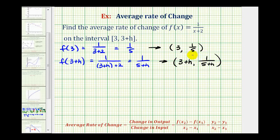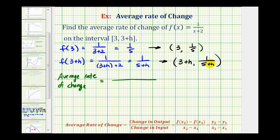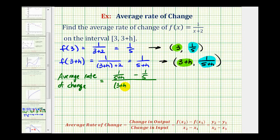Now we have the information we need to find the average rate of change. To determine the change in output, we'll find the difference of the function values — the y values. So we'll have 1/(5+h) minus 1/5. And for the change in input, we'll have the quantity (3+h) minus 3. This is going to be a little more challenging to simplify than previous examples. We need to find a common denominator when we have a denominator of 5 and a denominator of 5+h.